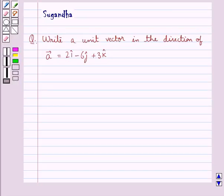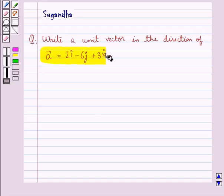Hello and welcome to the session. In this session we discuss the following question which says: write a unit vector in the direction of vector A equal to 2i cap minus 6j cap plus 3k cap.